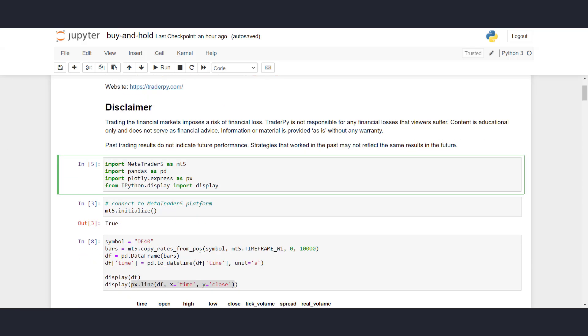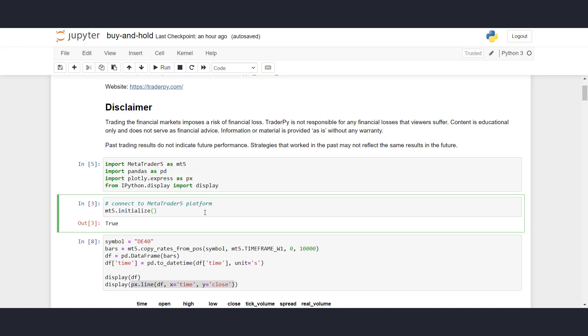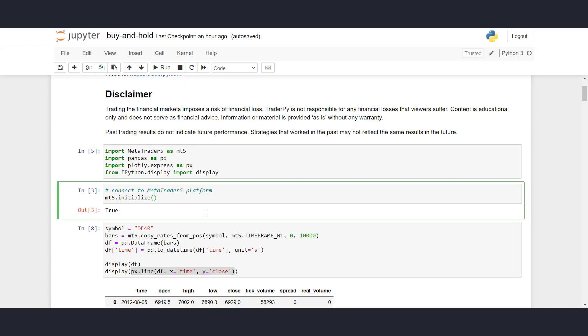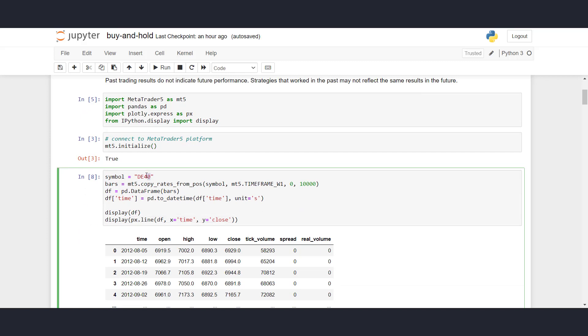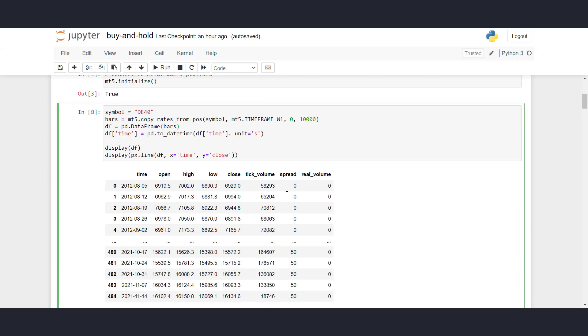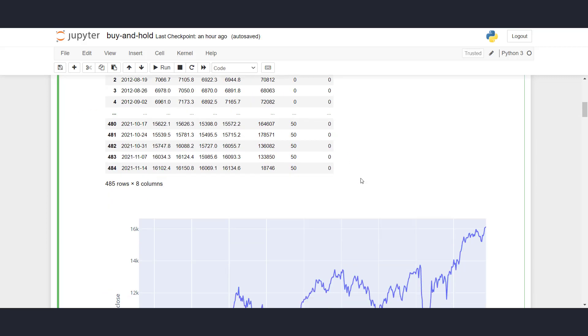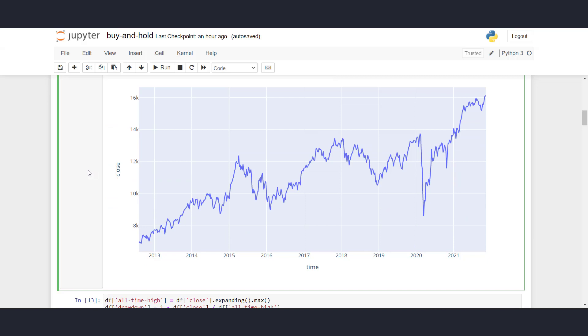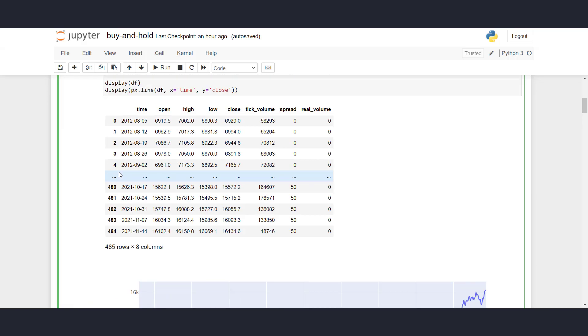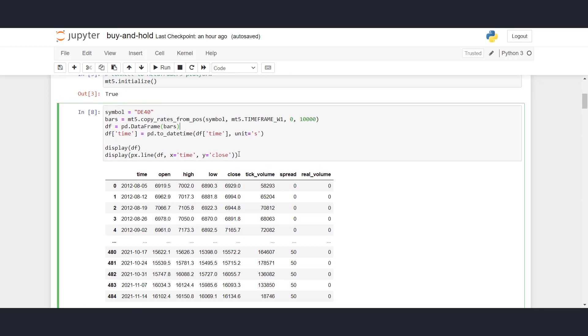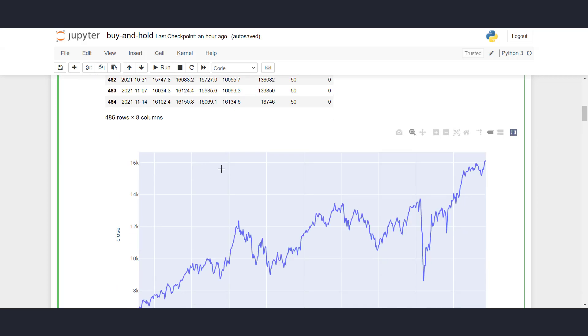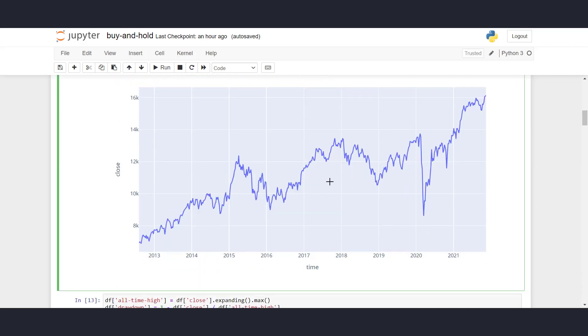So what we have here, we are importing our libraries as usual: MetaTrader 5, Pandas, Plotly, and iPython display for displaying data. We are connecting to a MetaTrader 5 platform to receive the historical prices, and the symbol name for the German stock index is DE40 at my brokerage. So we are now exporting weekly data, and we are trying to export as much as possible. The weekly OHLC data on the German stock index is in this table here, and we can also plot them using Plotly Express. We can plot the close prices here on this chart.